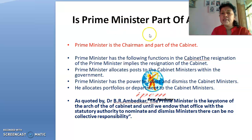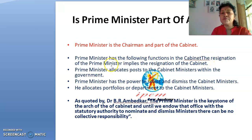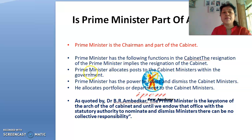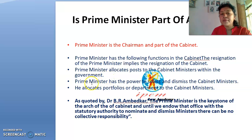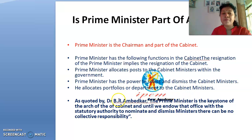A frequently asked question — in class and in exam papers — is: is the Prime Minister a part of the Cabinet? Yes, the Prime Minister is the chairman and part of the cabinet. The Prime Minister's functions within the cabinet include: the resignation of the Prime Minister implies the resignation of the entire cabinet; the Prime Minister allocates portfolios to cabinet ministers; and the Prime Minister has the power to select and dismiss cabinet ministers.